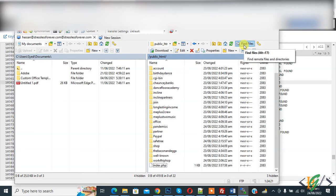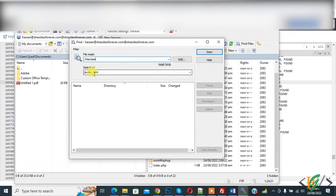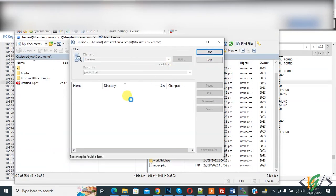Now here you see find files. So click on find files. Now write here .htaccess and then here you see search in public_html folder. So click on start to search file.